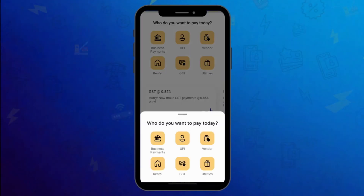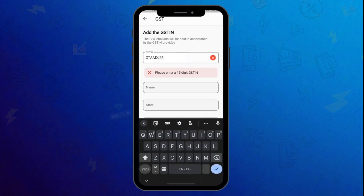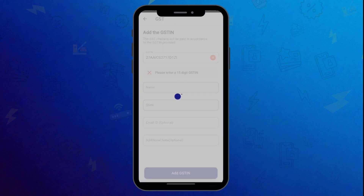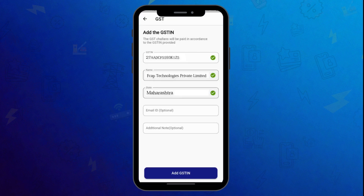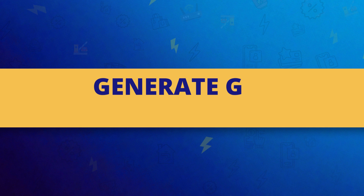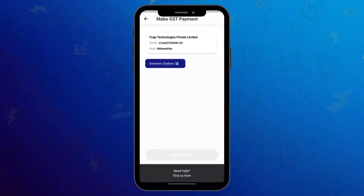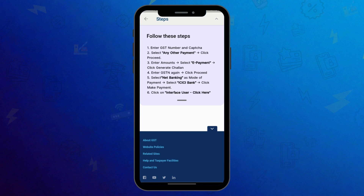Log in or sign up in the app. Click on GST and add your GST number. Next, click on Generate Chalan. Follow the steps and generate the chalan.